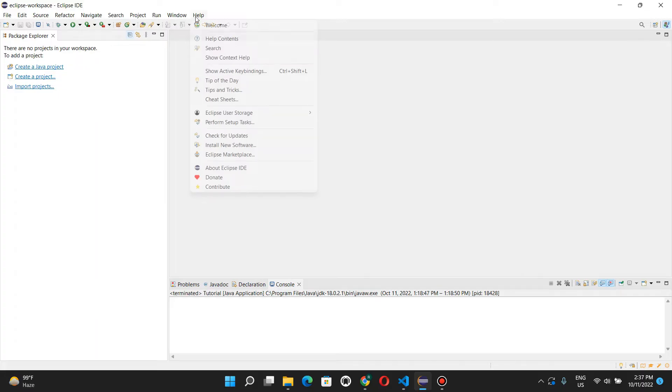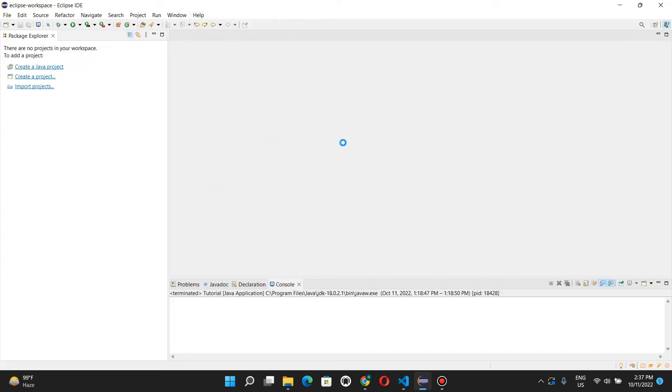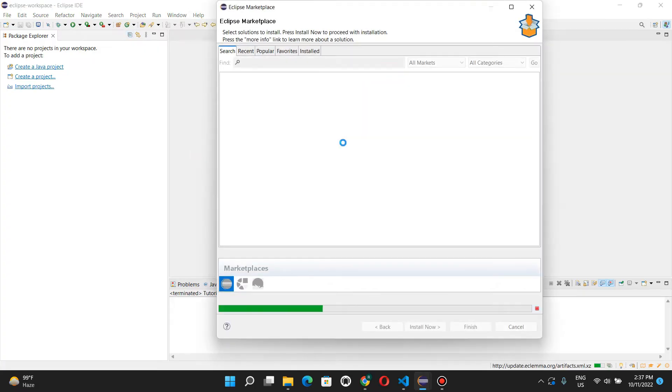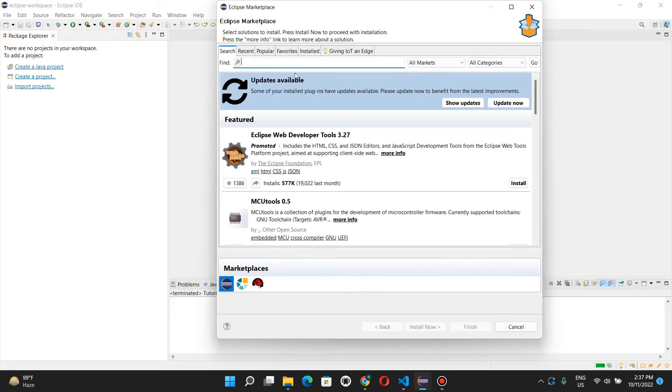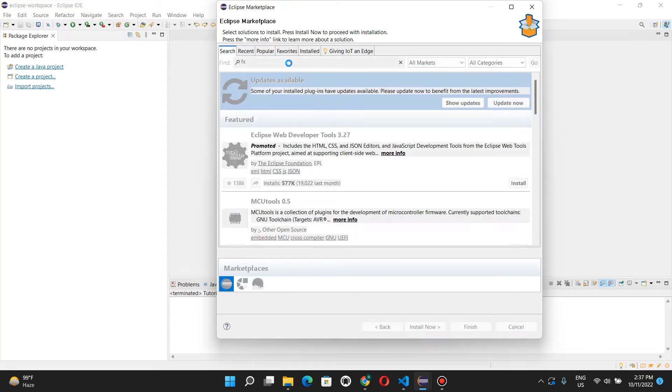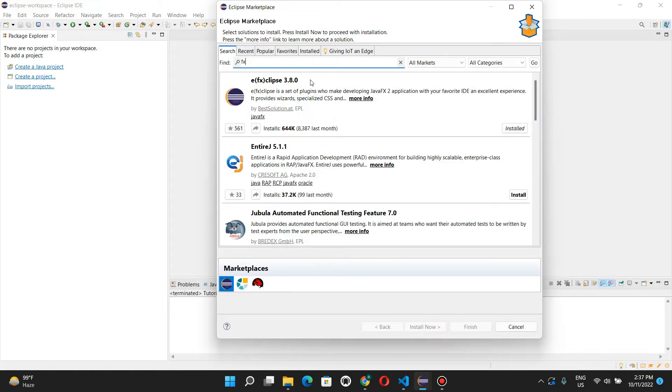The first step is to go over to the Help menu, go to Eclipse Marketplace, and then look for the FX plugin to install JavaFX support. Type FX search and install the first plugin that comes up over here.